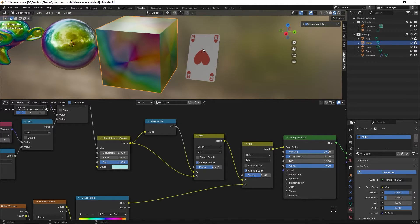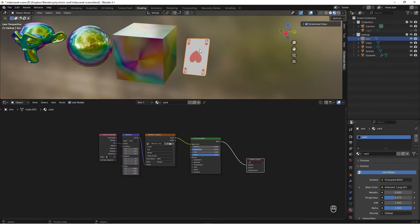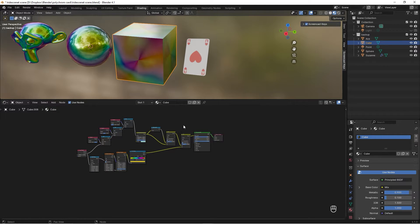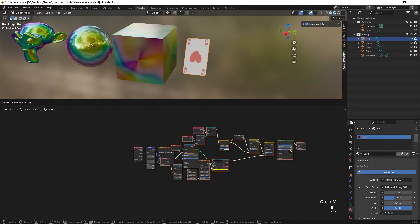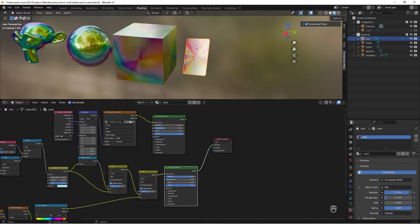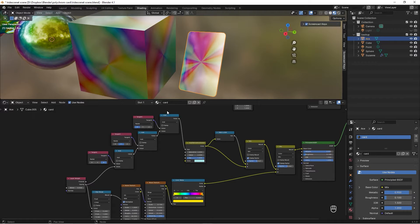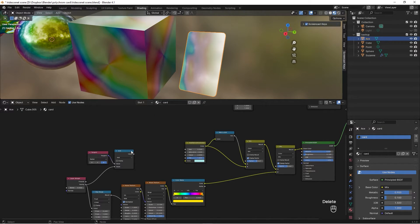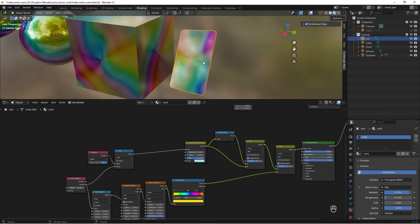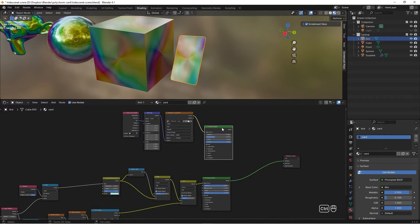For our final step, we'll make a super cool collector's card — an ace. I've already applied an image to the card. I want to use a lot of nodes from the cube, so select all of them, press Ctrl+C, select the card, then Ctrl+V and drag them down. We can't have two Material Outputs, so delete one. We only need one set of axis nodes, so delete four of them and connect the Value into the Hue.